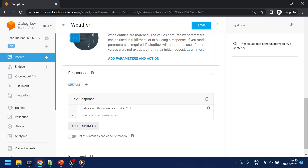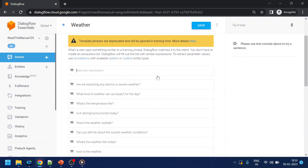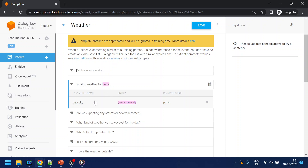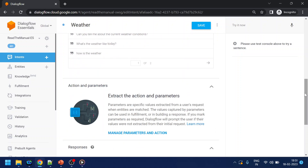If we want to know the weather of a particular location, we have to tell the bot — in this case Dialogflow — which location we want. For that we have two types of entities. One is built-in entities. If I type 'what is weather for Pune', Pune is a location and it has automatically detected the city. Similarly for London — even if it's not an Indian city — all famous cities are by default available from Google. These are called built-in entities.